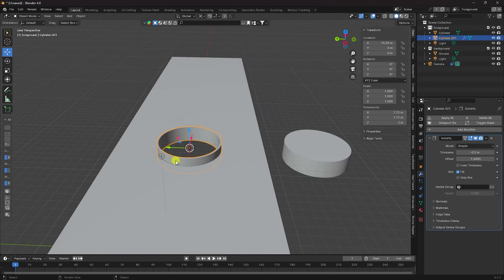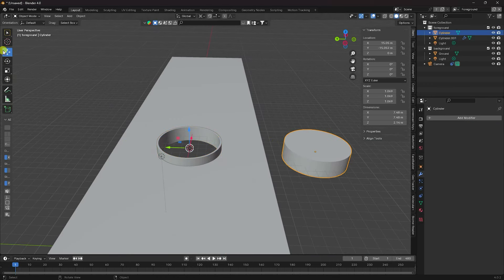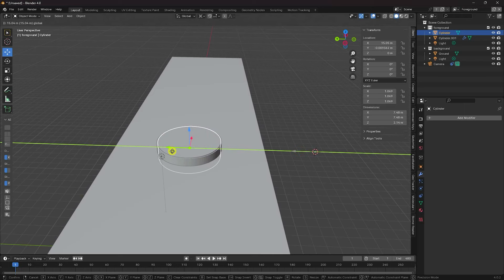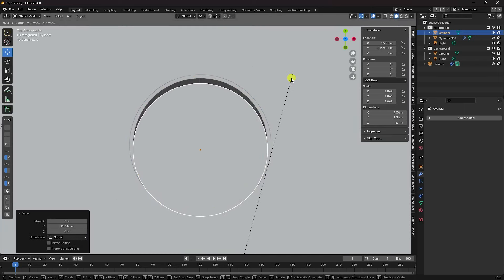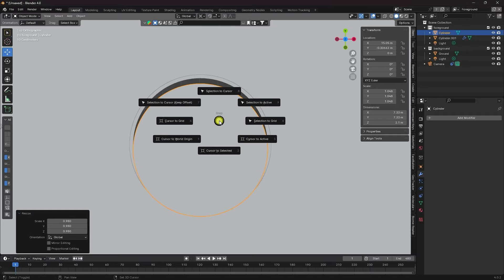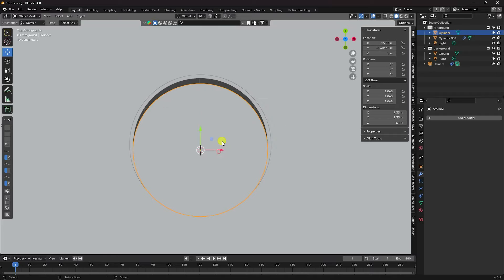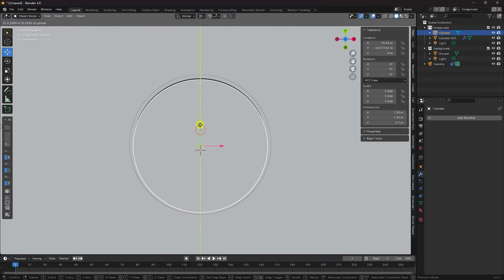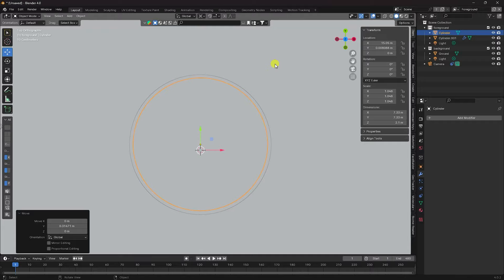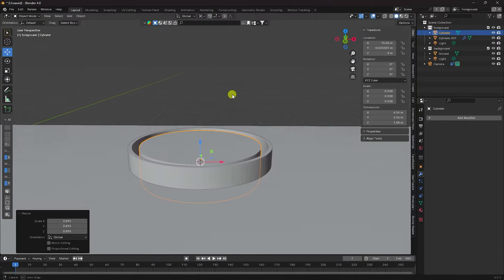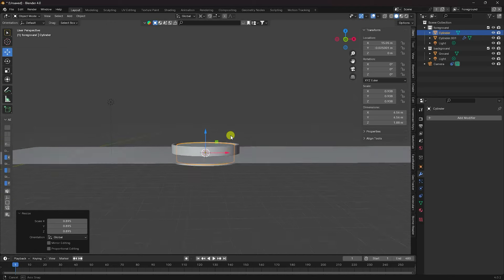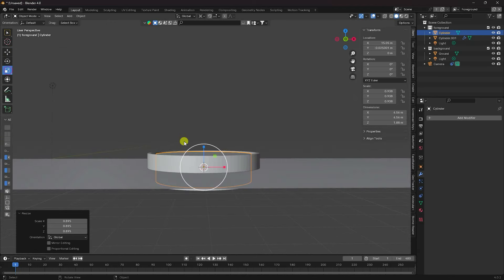Select the cylinder, use Shift+S to go to the origin, press Numpad 0. Adjust scale size, then increase the height. Great — that's my composition looking good.